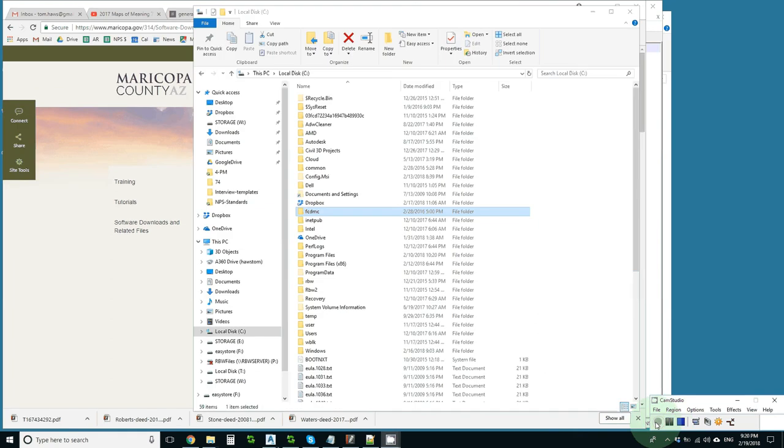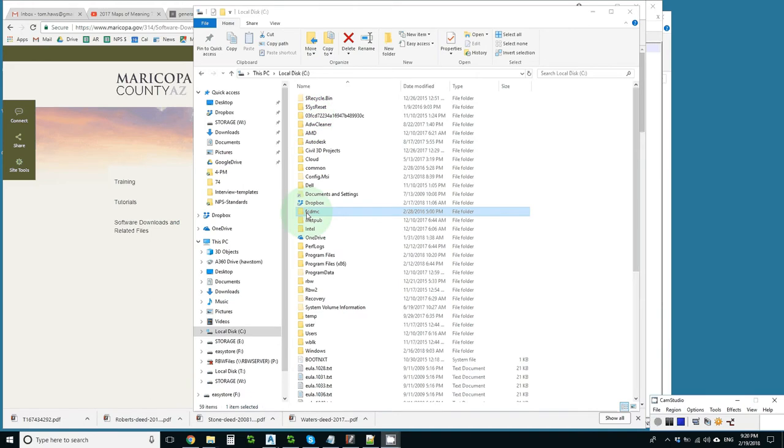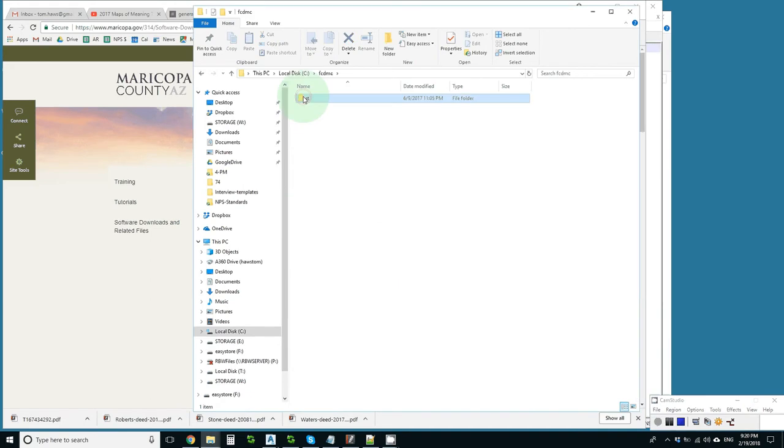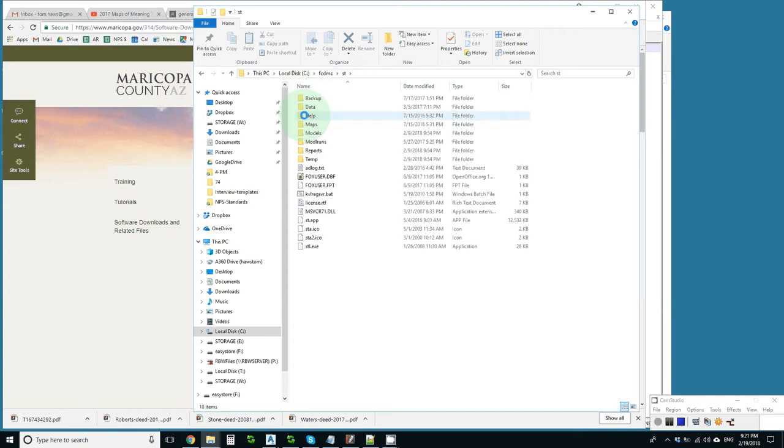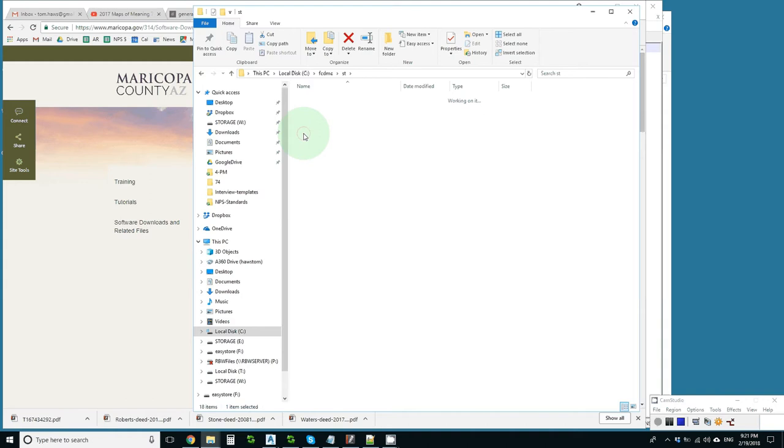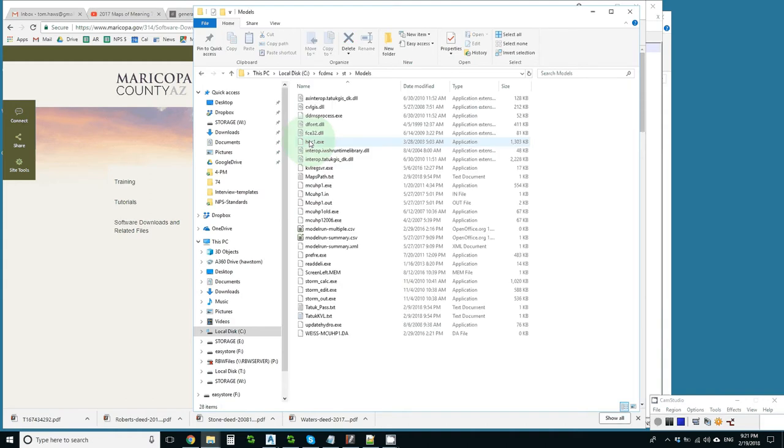Even DDMSW is not very Windows compliant and if you install it, it goes by default to an FCDMC folder in the root of your hard drive and the HEC-1 executable, which is an old DOS program, goes under FCDMCST Models right there.